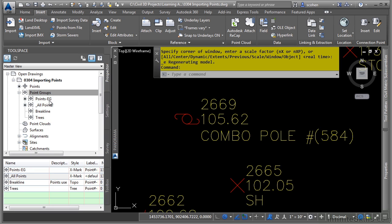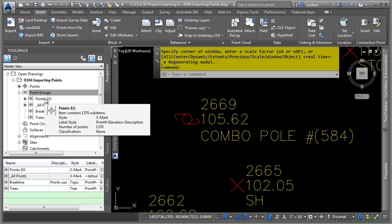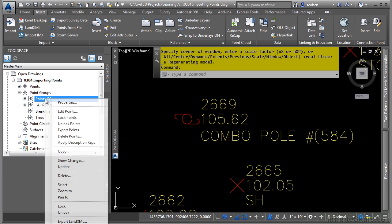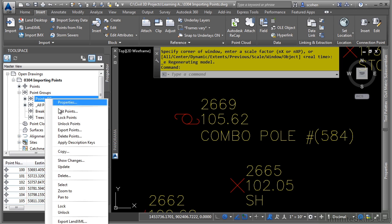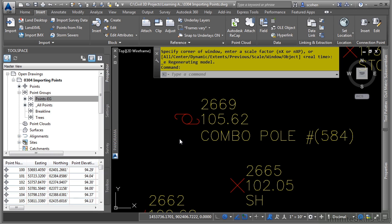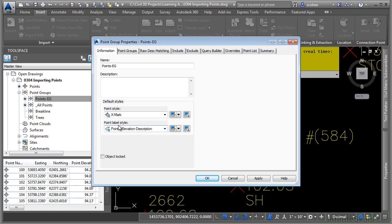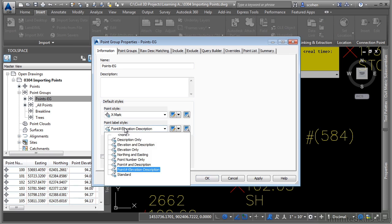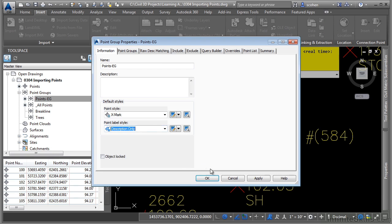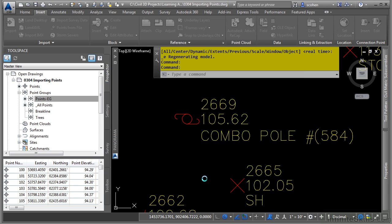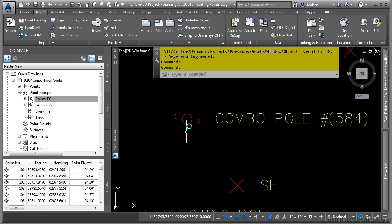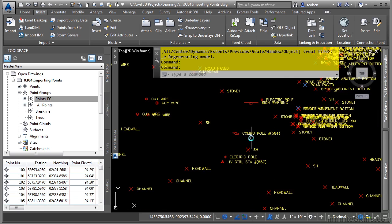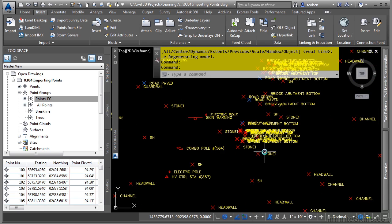Notice how it now updates to use the point group at the top of the list. If we right-click and choose properties, you'll notice the label style being used. If we change this to description only, that will update all the points to use just that description. Pretty cool and a very nice way to control all of the points in your drawing.